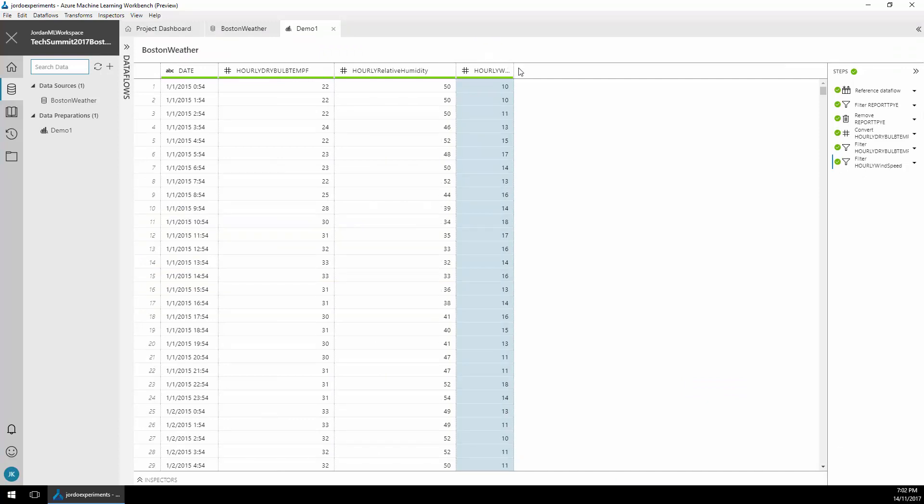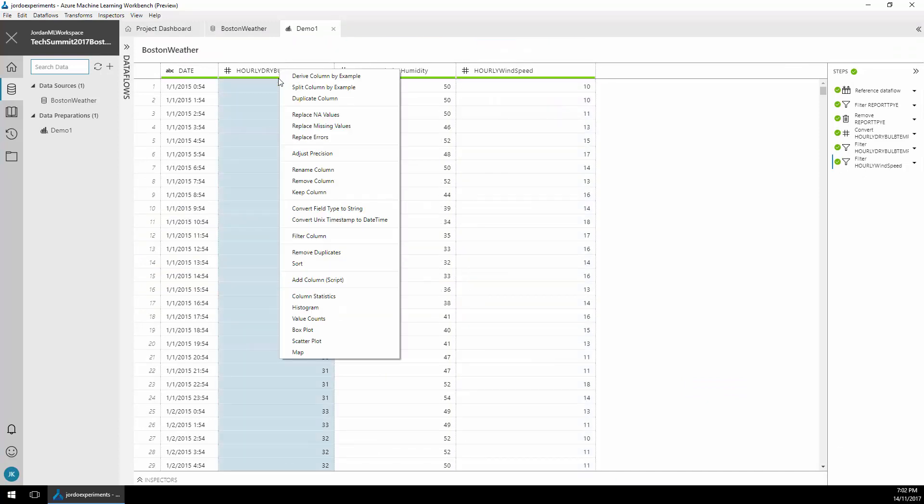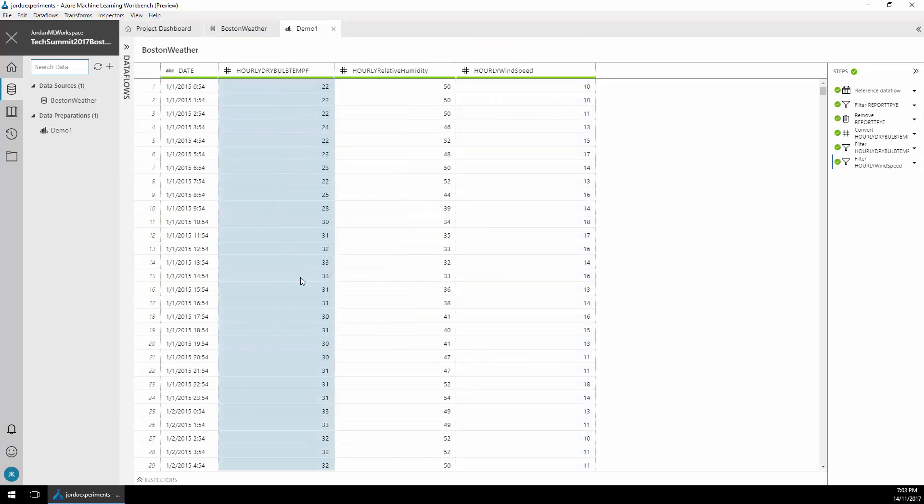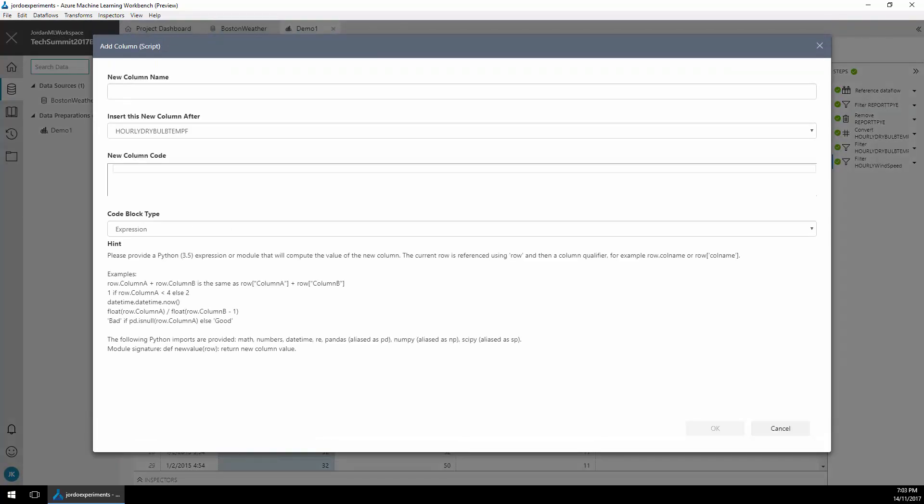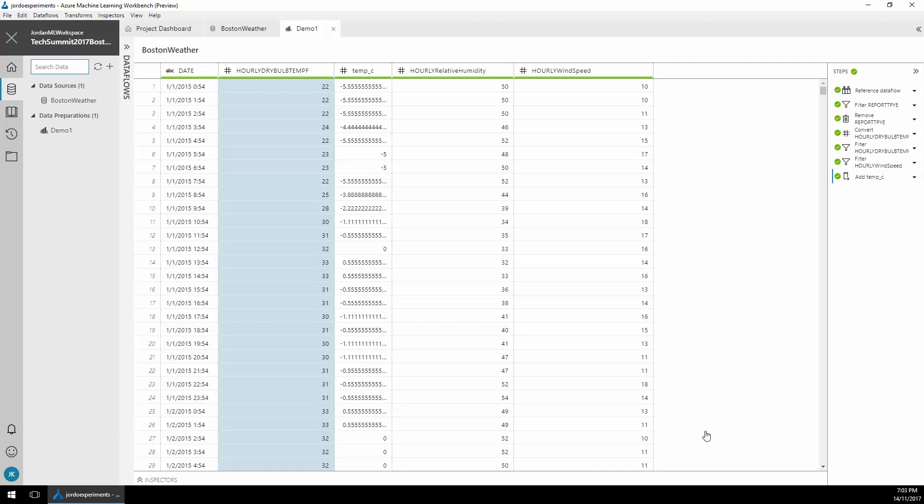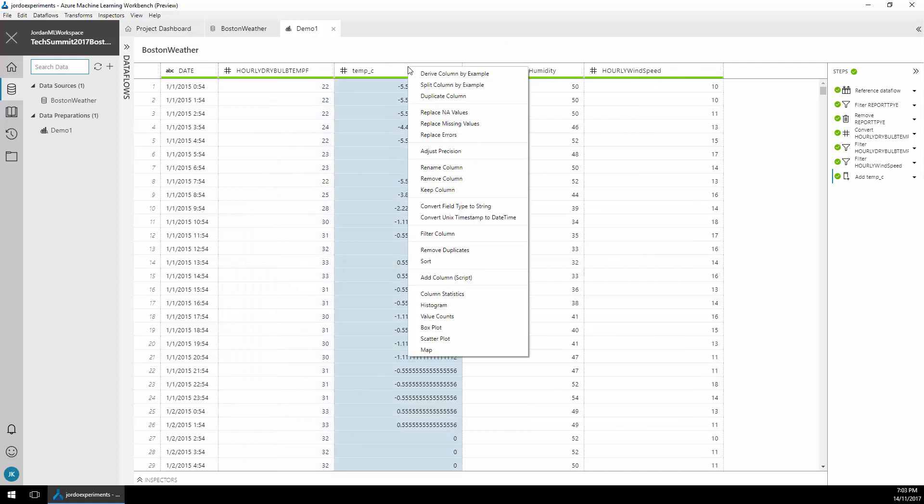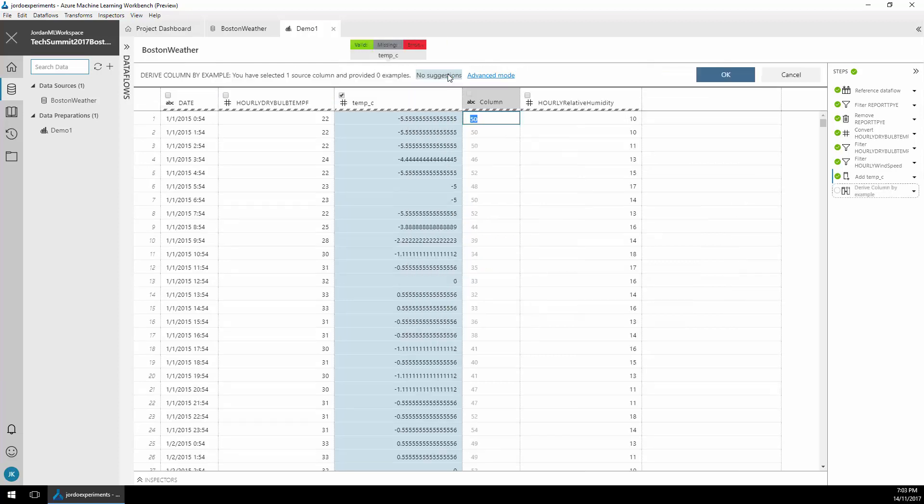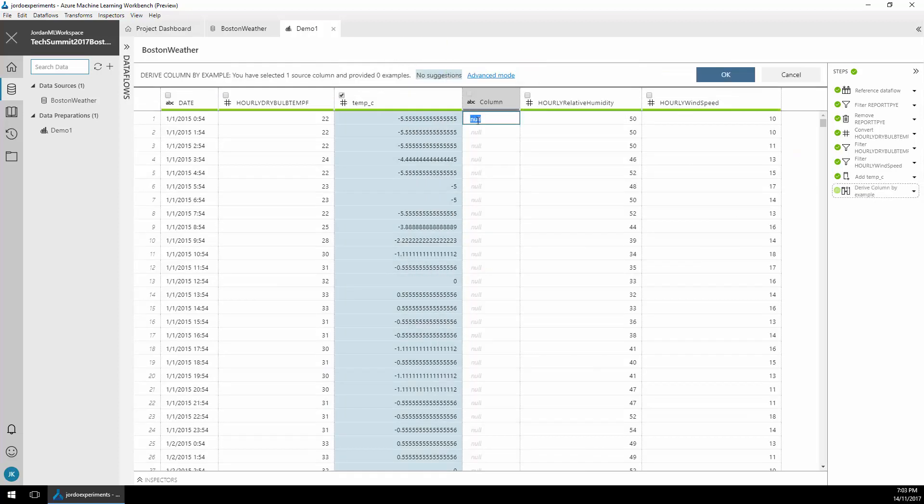I'm going to right-click this Fahrenheit column and select add column script. I'm going to paste in a little Python script that gets run for every row to convert that column into centigrade. You can see here that the column's been converted but it's got a bit of rounding.